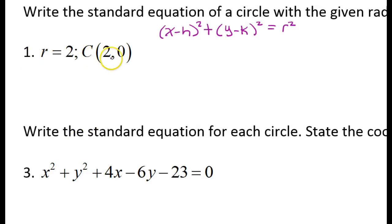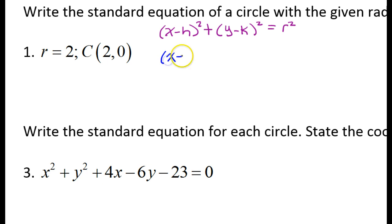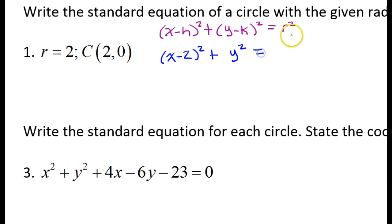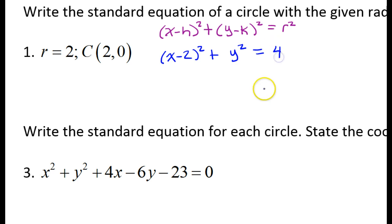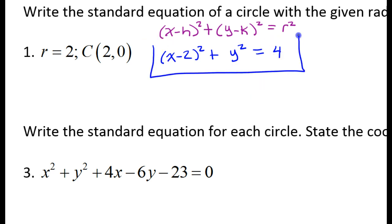For problem number one, the center is (2, 0). In the formula, we will have the opposite of each one of these — that's what it means when you have a minus. So because of the positive 2, I will have x minus 2 squared. Because of the 0, this would be y minus 0, but y minus 0 is just y, so we'll just have y squared. And then finally, we end with the radius squared. Since the radius is 2, the radius squared will be 4. So this is the standard form equation.